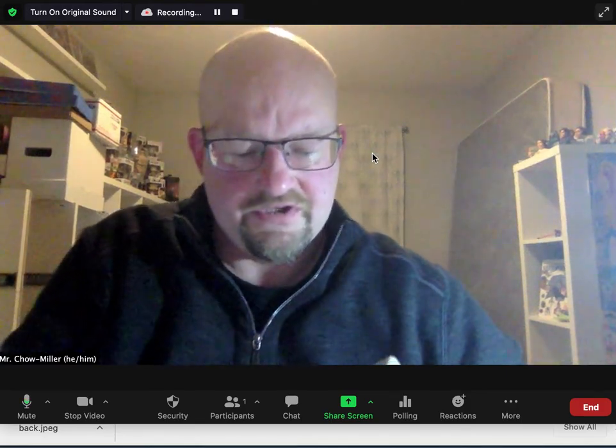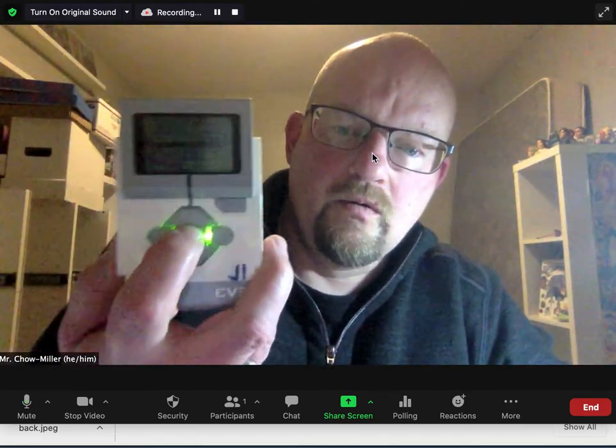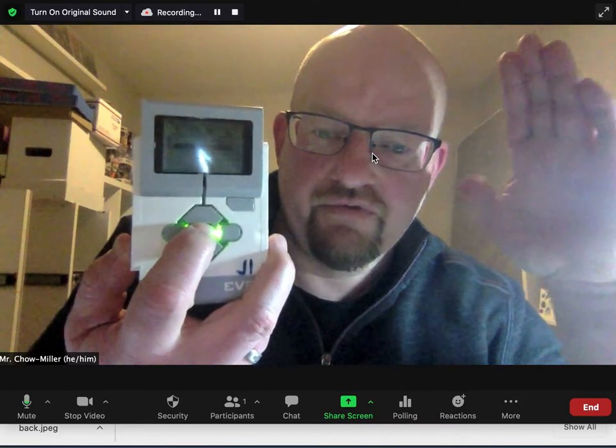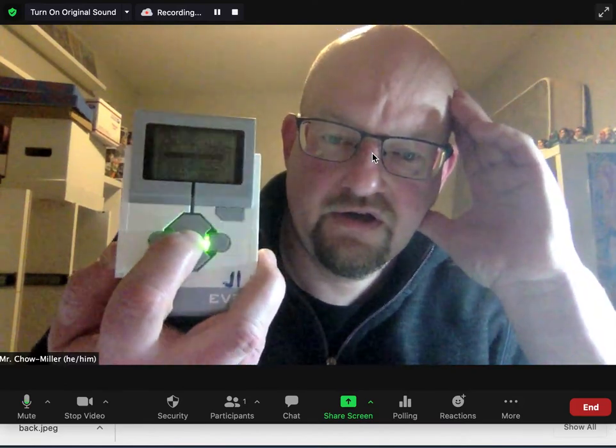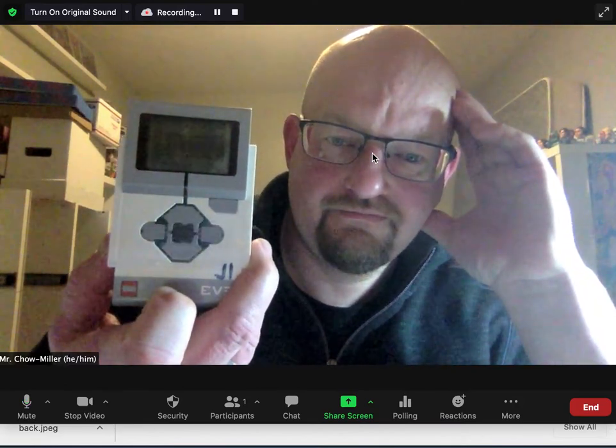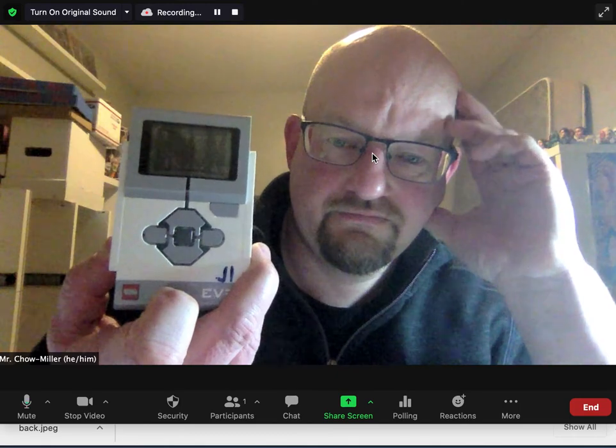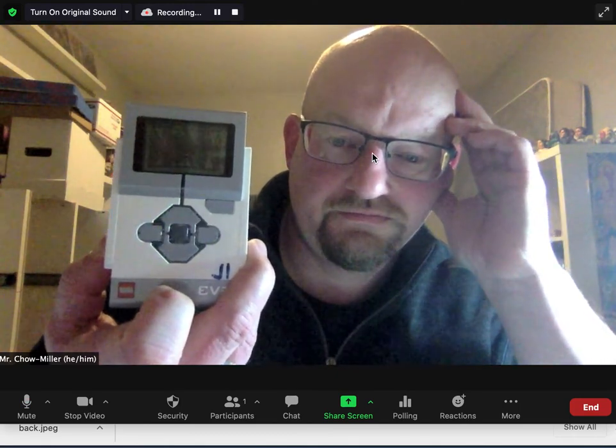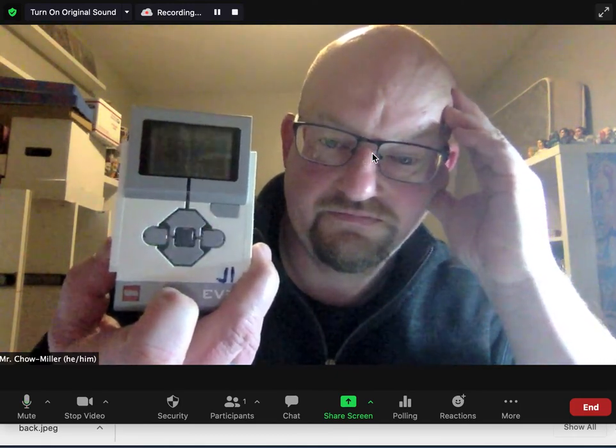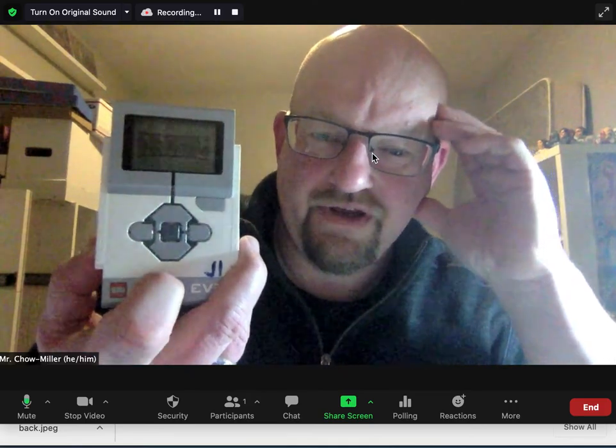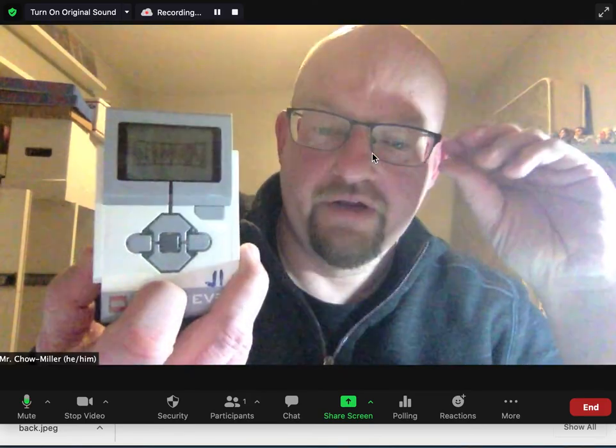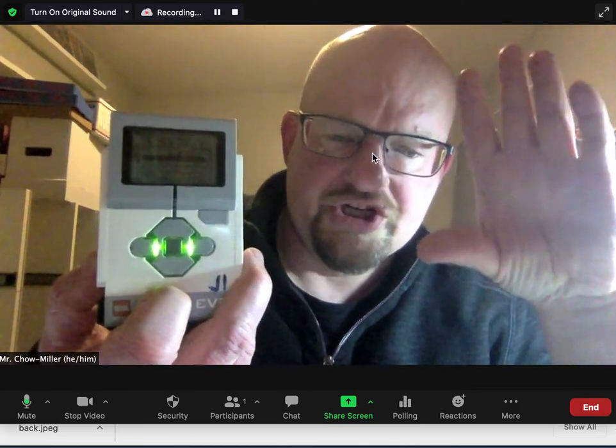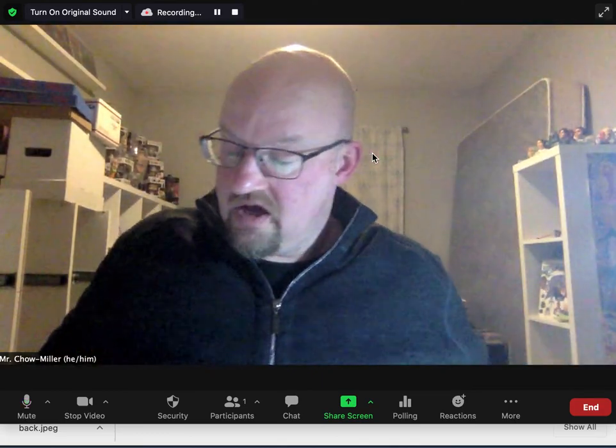Play something for you that I just put on my EV3 brick. Hopefully you can see this, it's kind of hard with reflection. So what you notice there is you've got a little bit of a smiley face and a laugh and then you've got some crunching teeth and a dog growl.